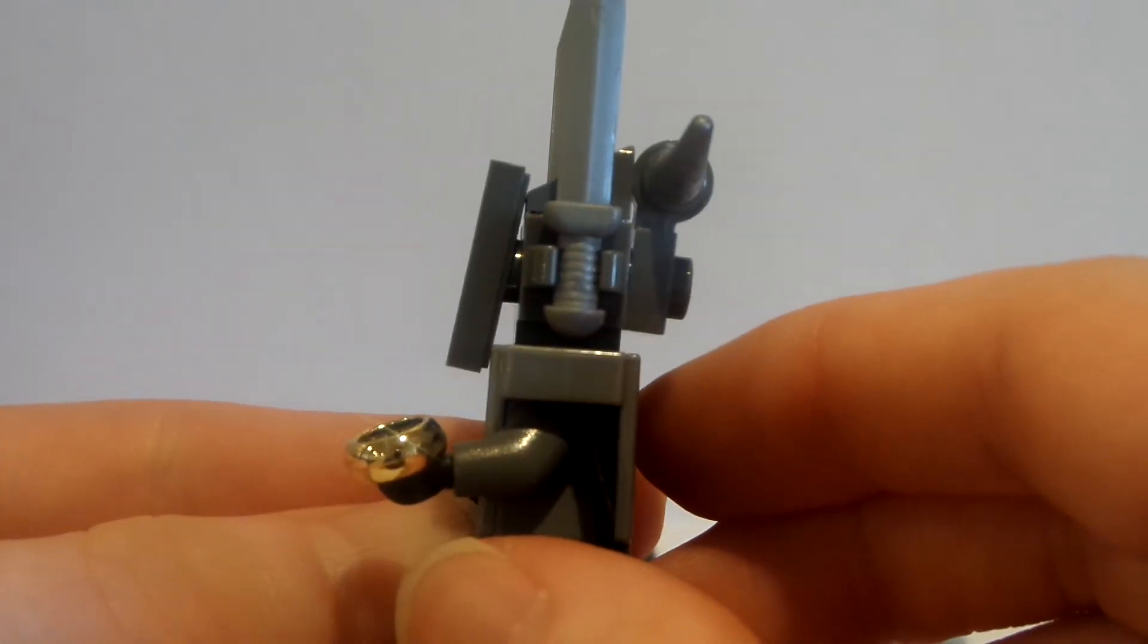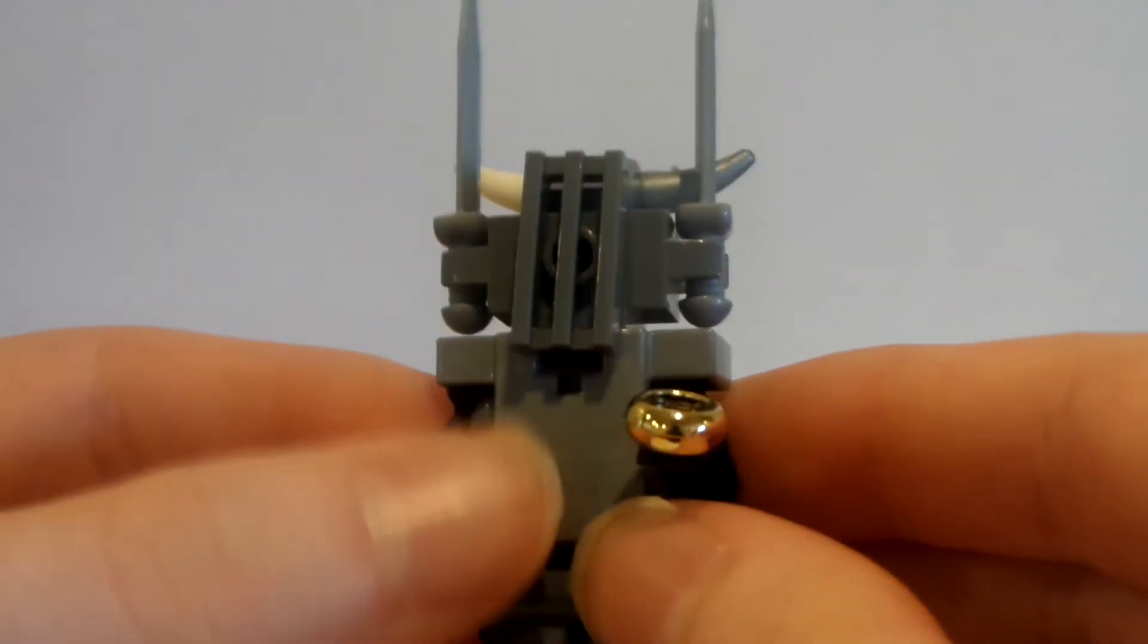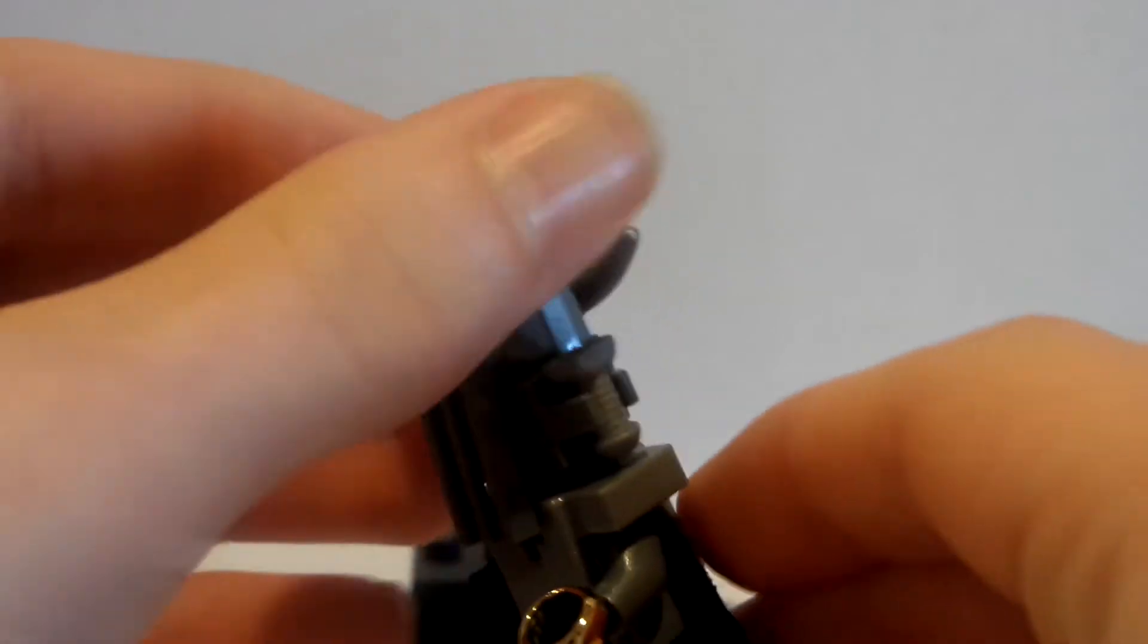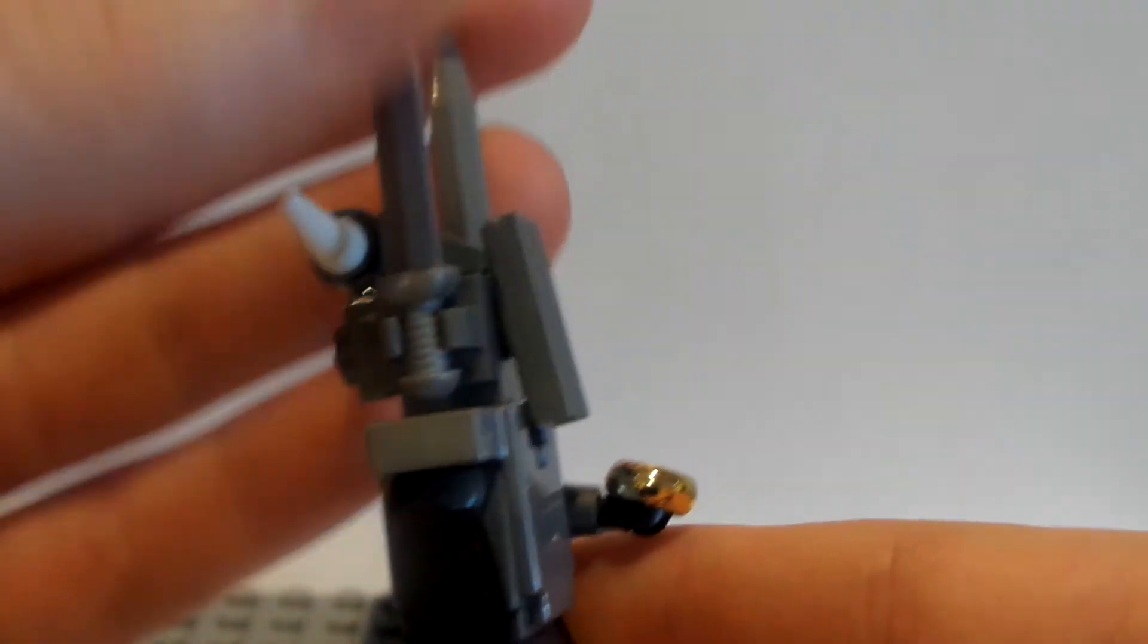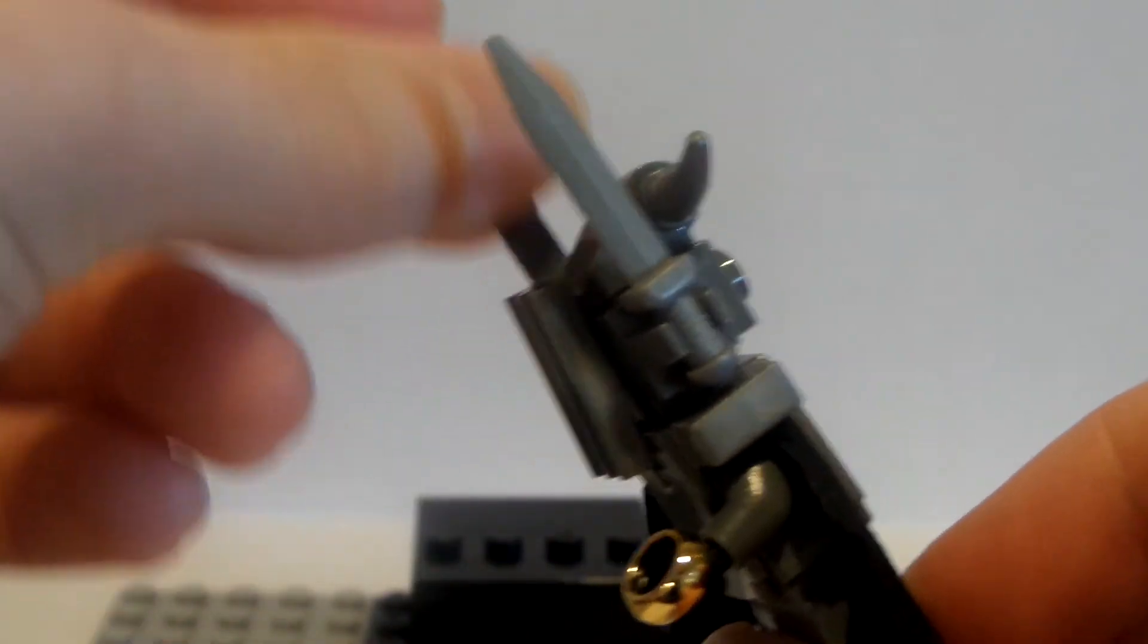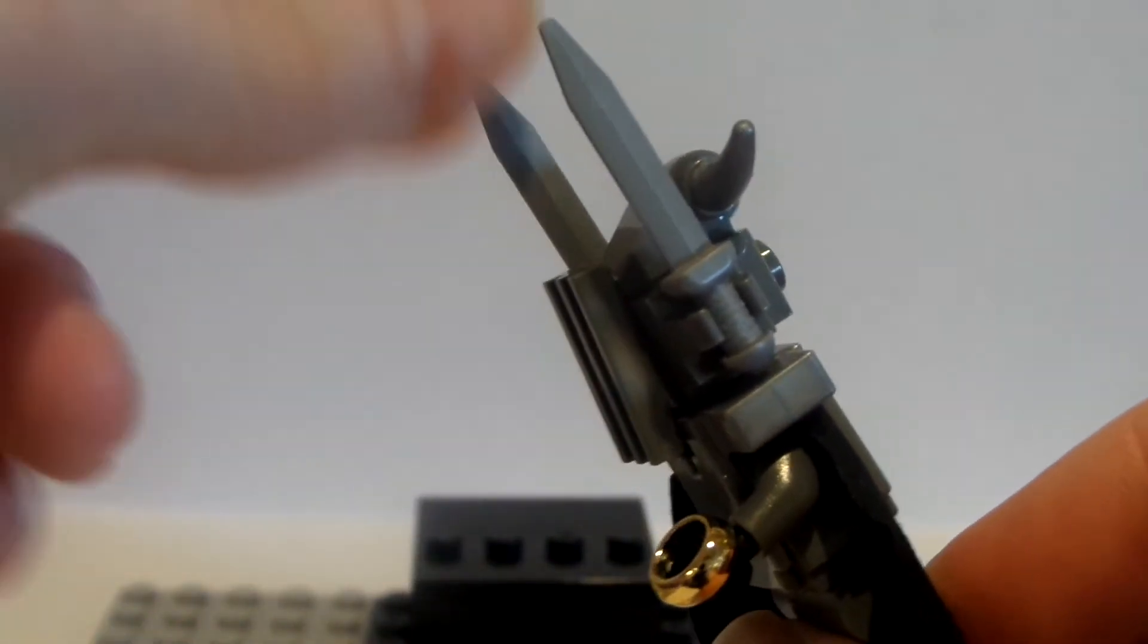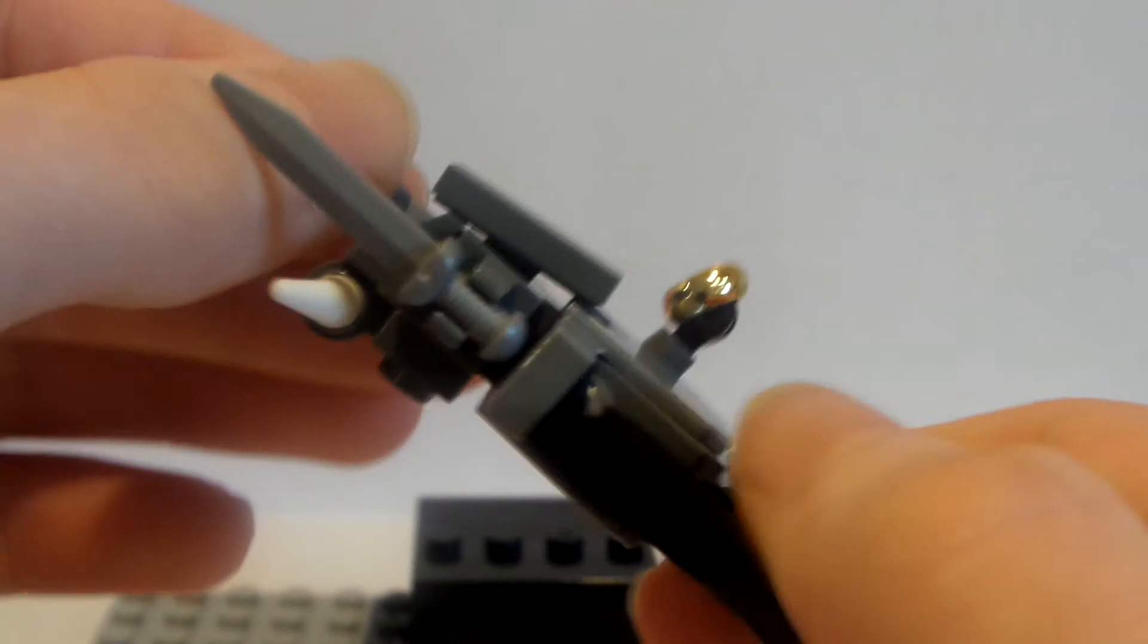And then the swords, I took two of these swords from the Hobbit. Mine came from Hela in the Marvel sets, but that's where I grabbed them from. These came in the Hobbit sets as well, and I put them on the sides with these little clip pieces, just both on the side there.